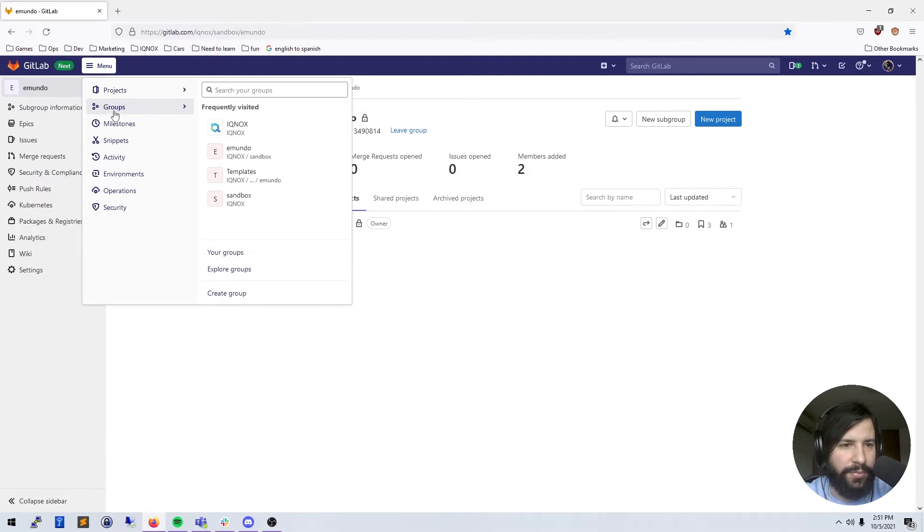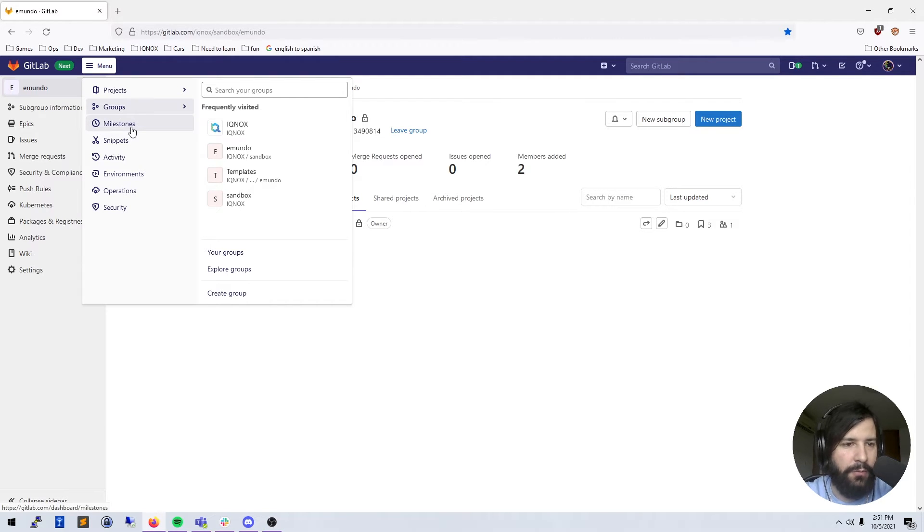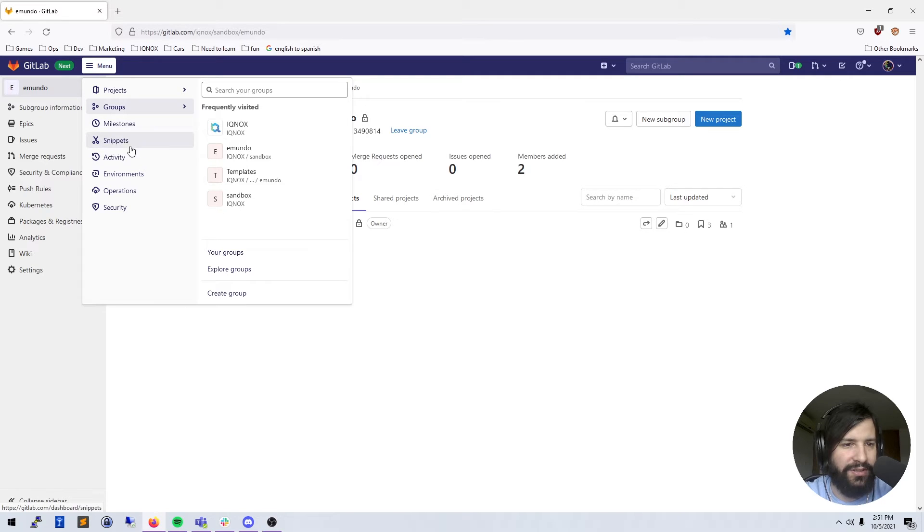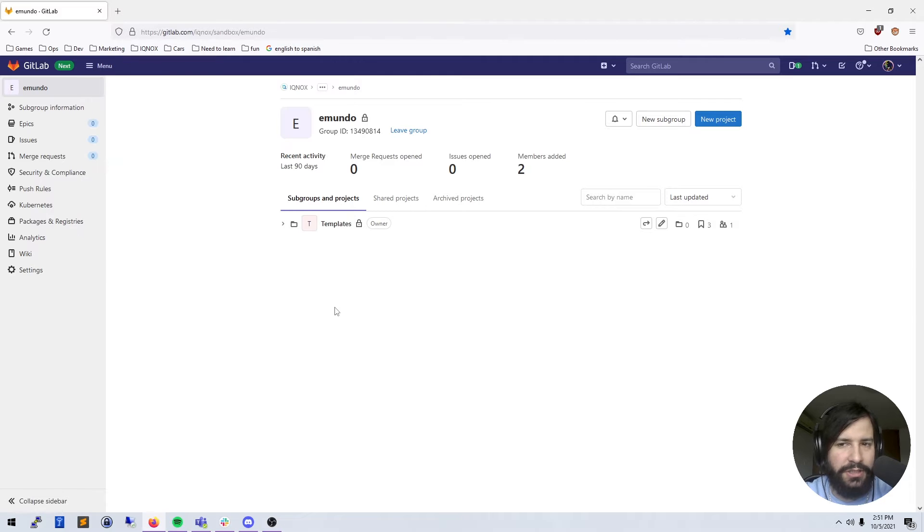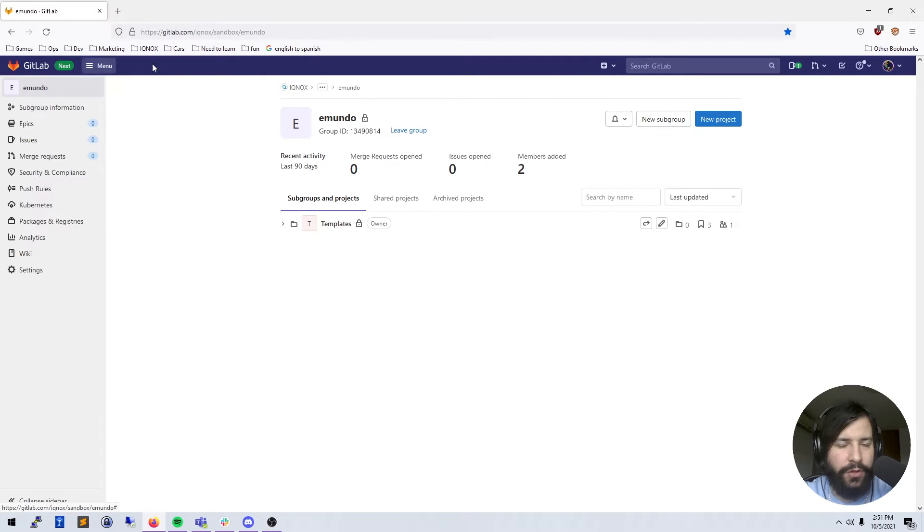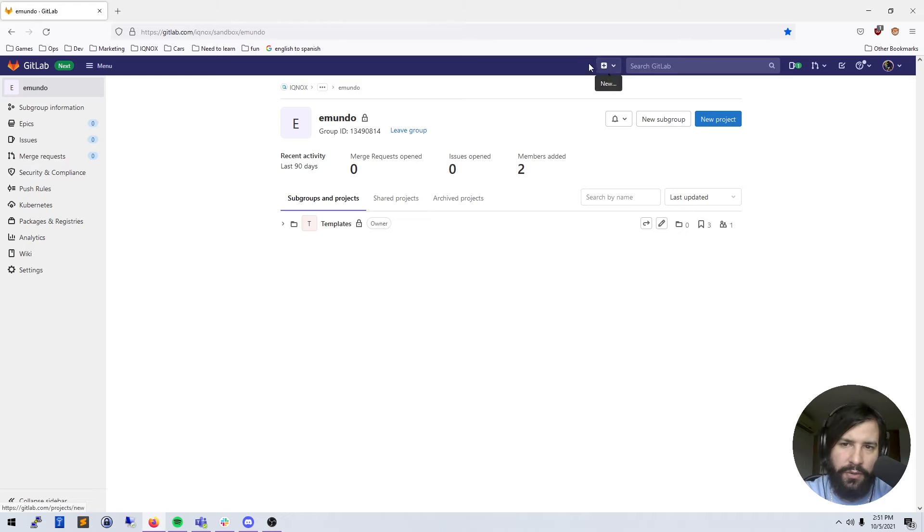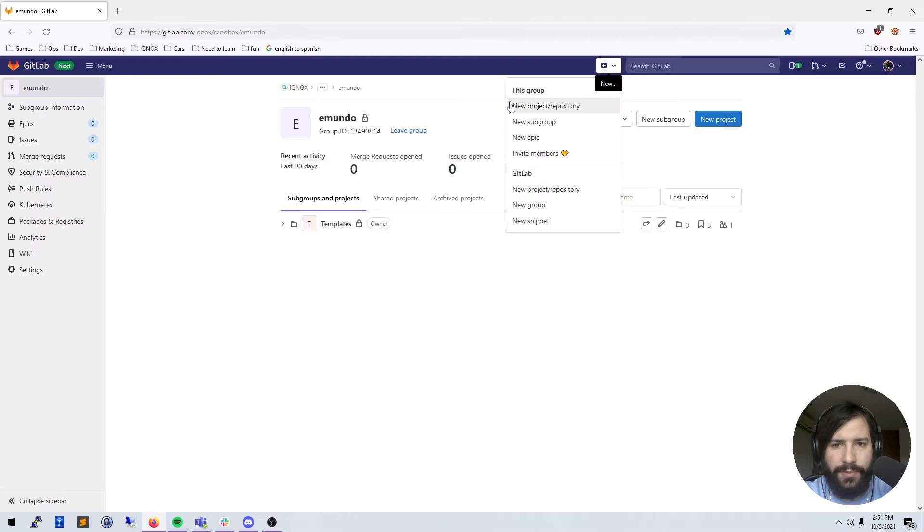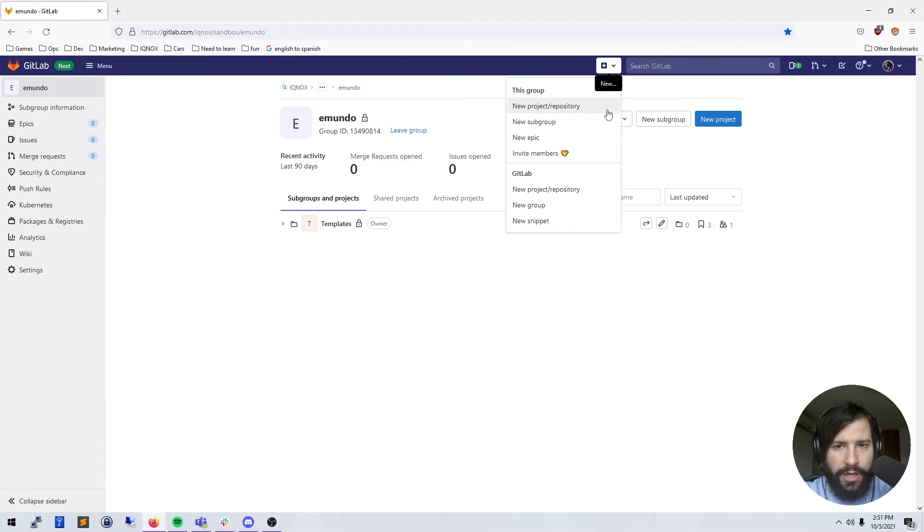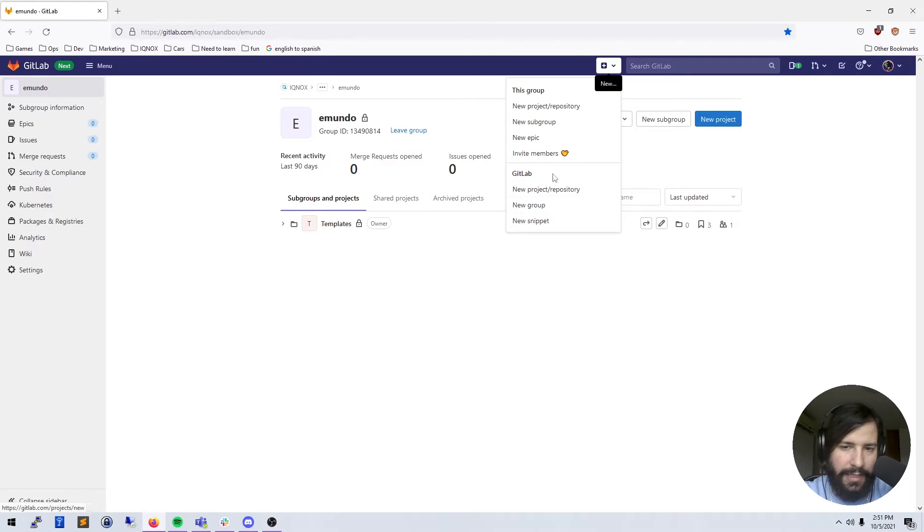Milestones you're also going to work with here. When you get into more advanced things, you're probably going to start working with snippets, operations, and environments. If you go a little bit to the right, you'll have this plus icon here, and this will allow you to make new projects or subgroups, epics, invite people to your group.